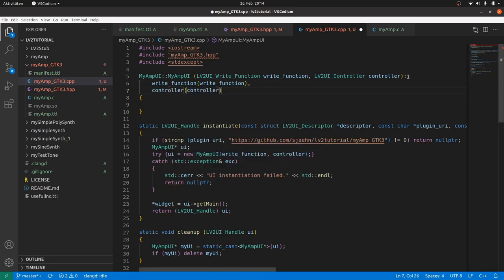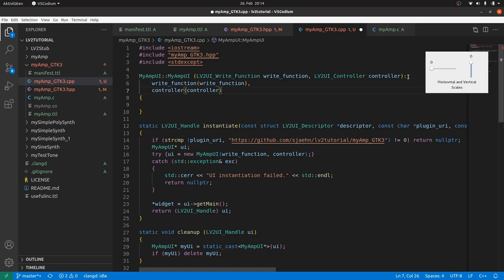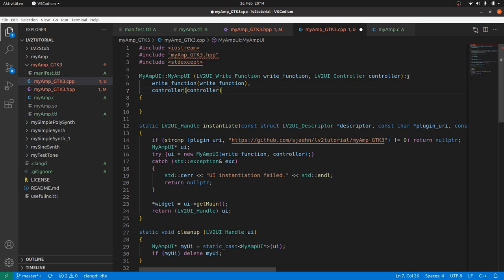Which widgets do we need for this project? A slider and a container to store the slider. GTK provides two types of sliders called h-scale for horizontal sliders and v-scale for vertical sliders. And we take v-box as a container.